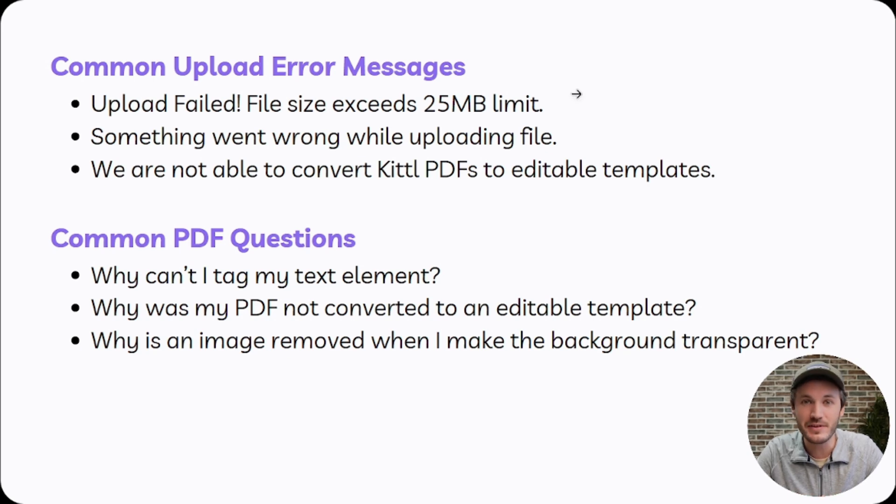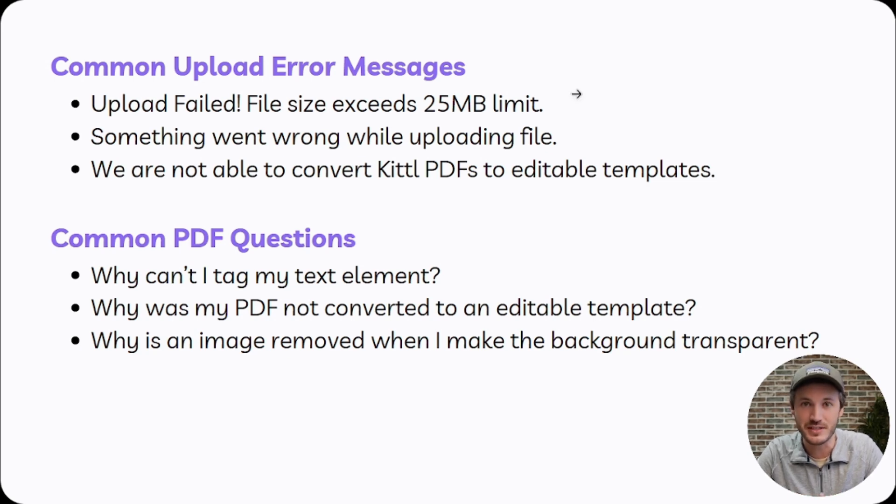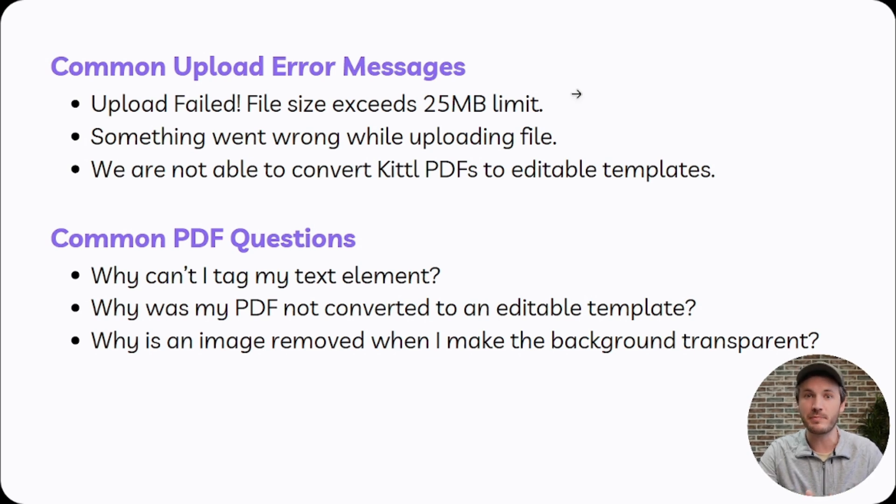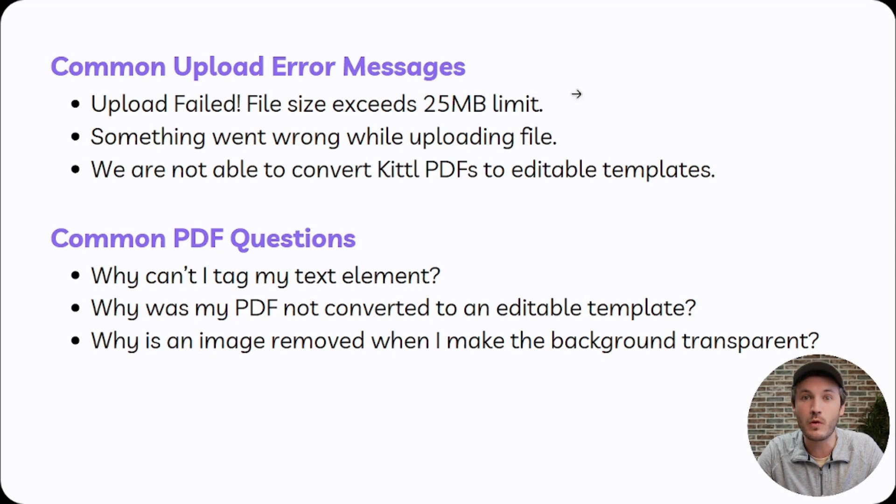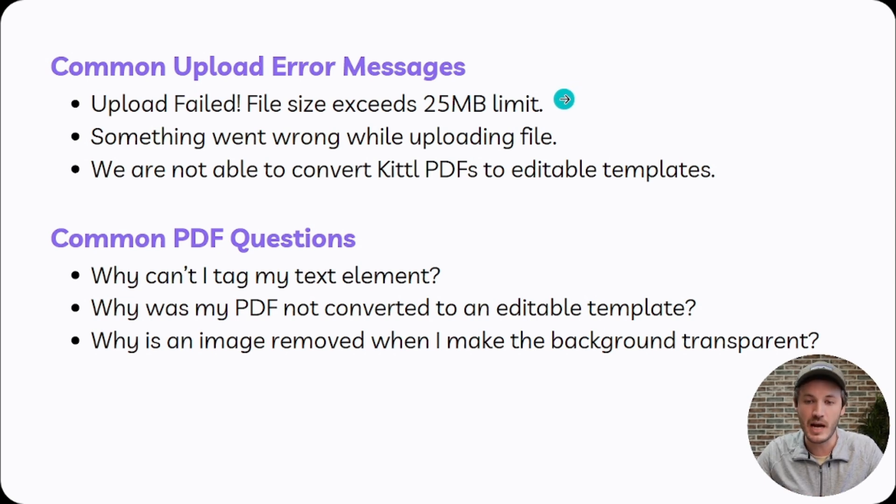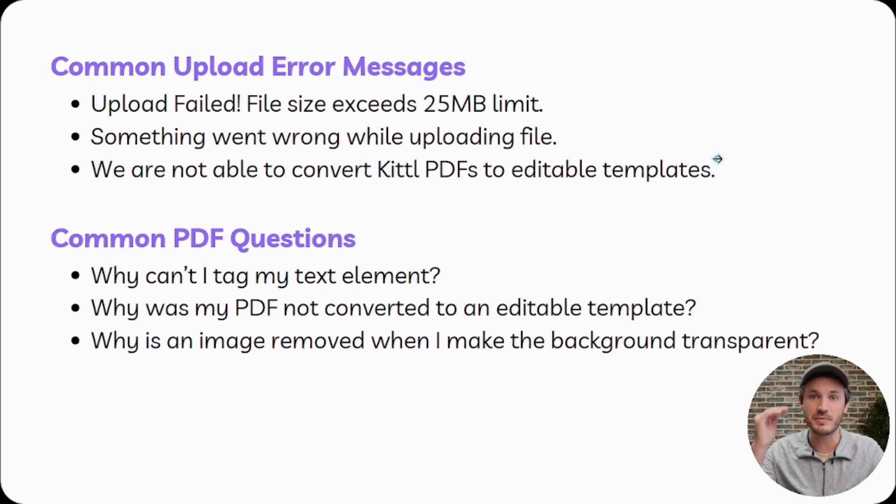In this video, I'm going to go over everything that you need to know regarding uploading a PDF to HoloCustom. I'll cover the three most common error messages received when uploading the PDF, and then the three most common questions that we receive after uploading the PDF. I'll include timestamps for all the questions in the description below in case you want to jump to any specific question.